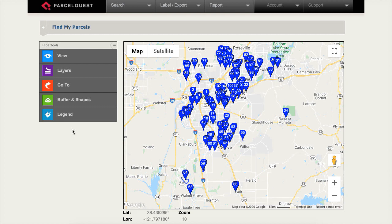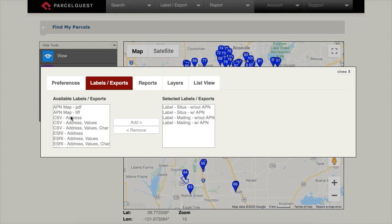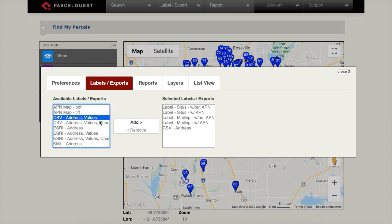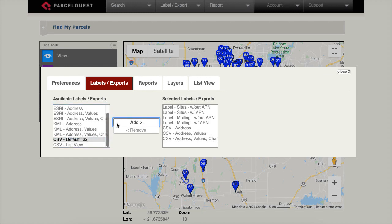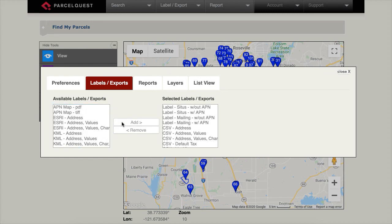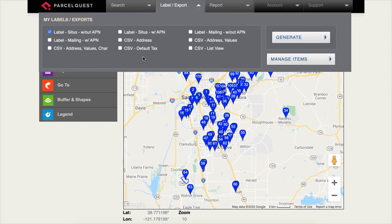Next, let's move on to CSV exports. With these exports, you can view your results in Microsoft Excel or any other compatible program. We'll need to repeat the same steps of adding each of the available CSV exports to the list of selected exports by clicking on each one and adding them to the list. Each of the different CSV exports is now listed in the My Labels Exports menu.